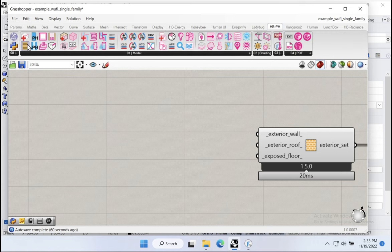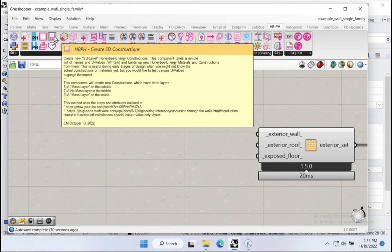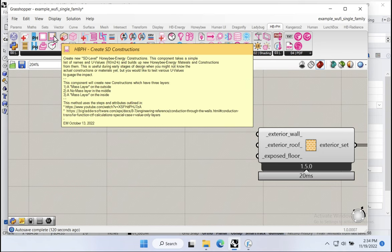Within Honeybee pH, especially for early design phase, we've added a few components that allow us to simplify the process of creating assemblies. In particular, there's a new component called 'create SD constructions,' where SD indicates schematic level — schematic design construction. These constructions are nowhere near as detailed as the full Honeybee constructions, but they allow you to specify very simple total assembly U values or R values. It'll automatically build up all the materials in the construction and you can pass that along to the construction set. This is great in early stages when you're still figuring out whether this should be an R30, R35, or R40 wall.